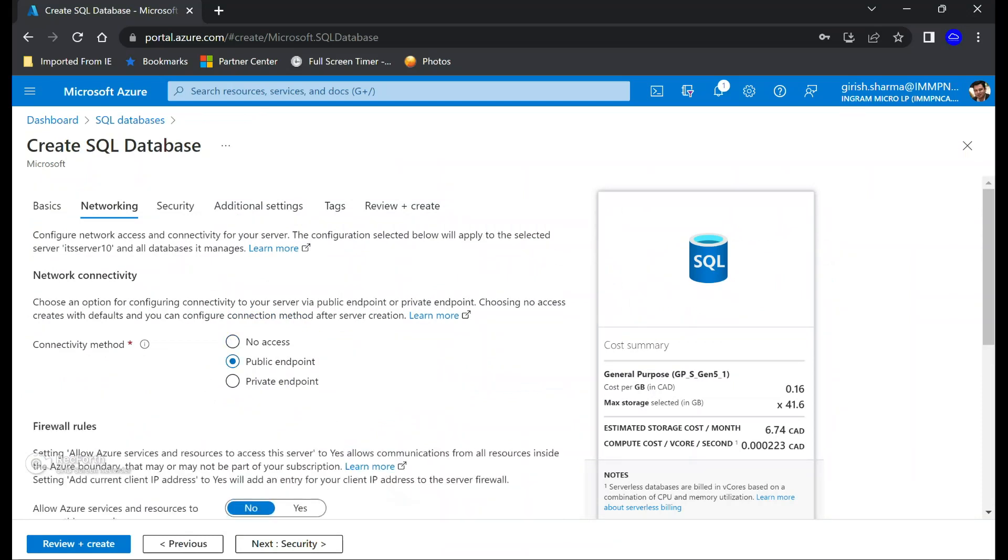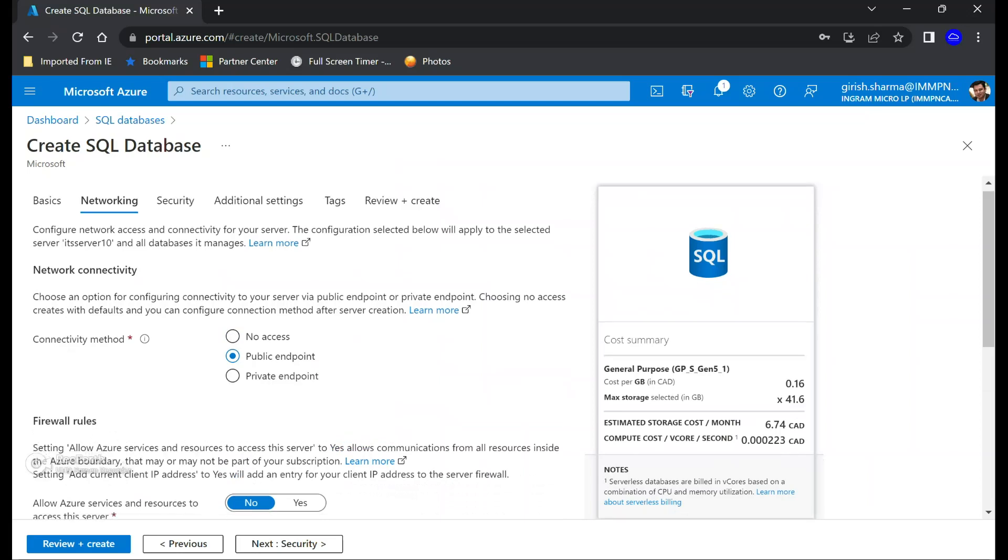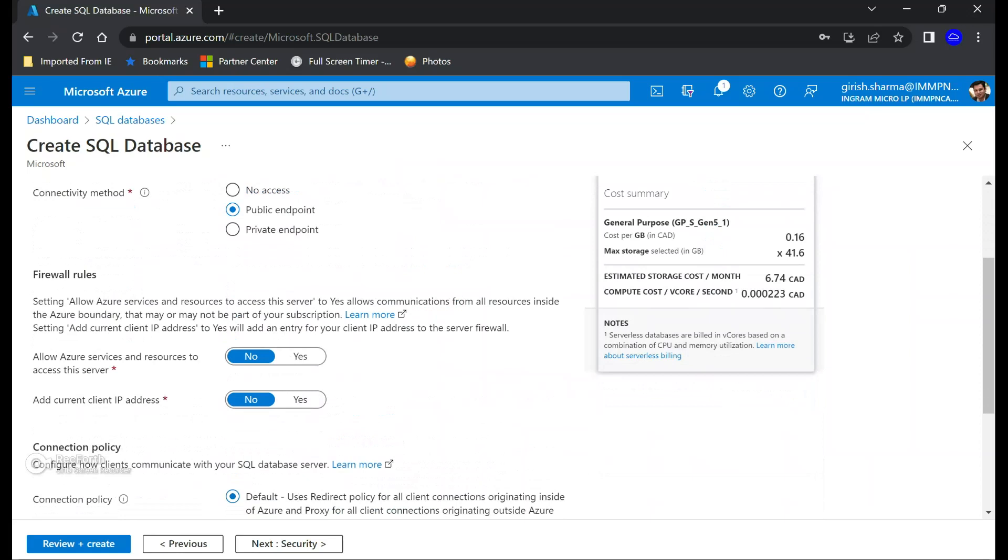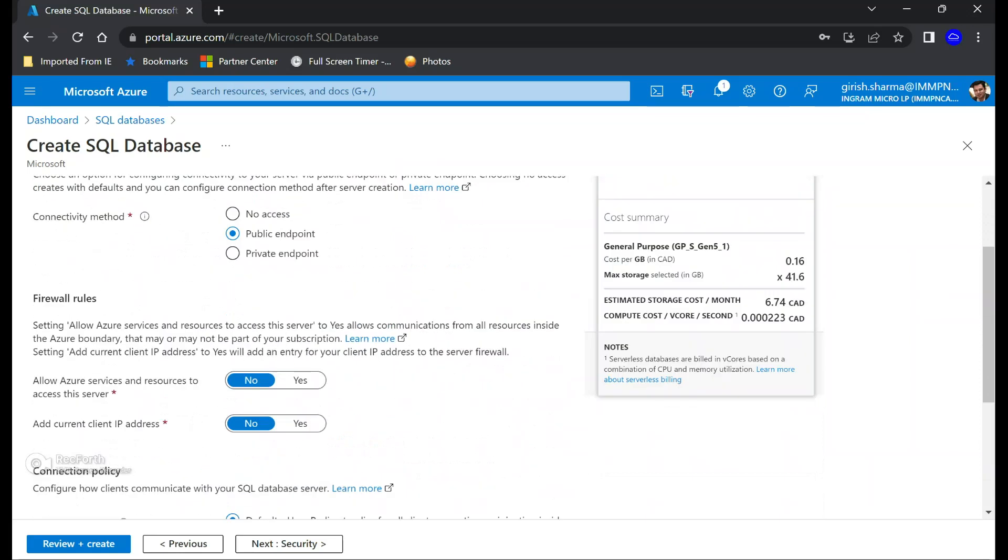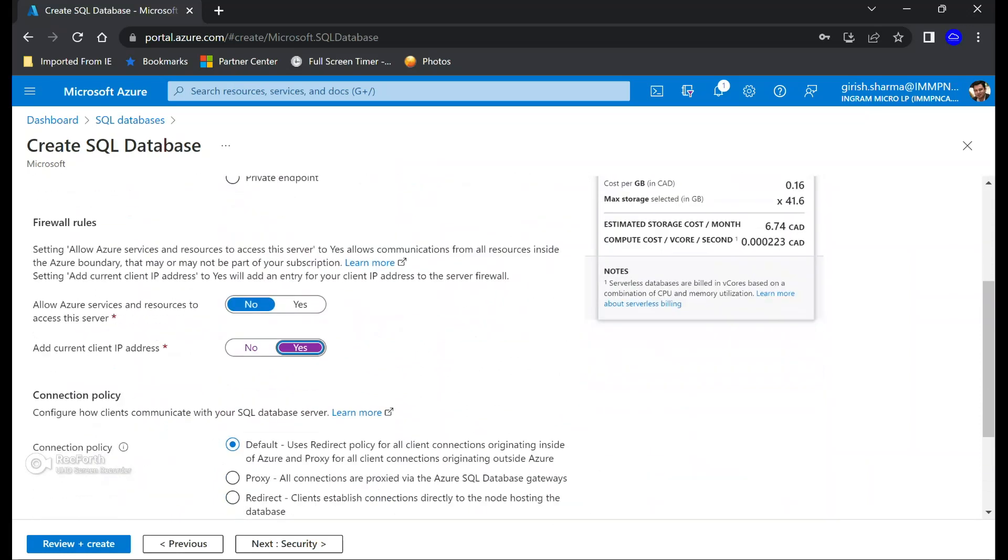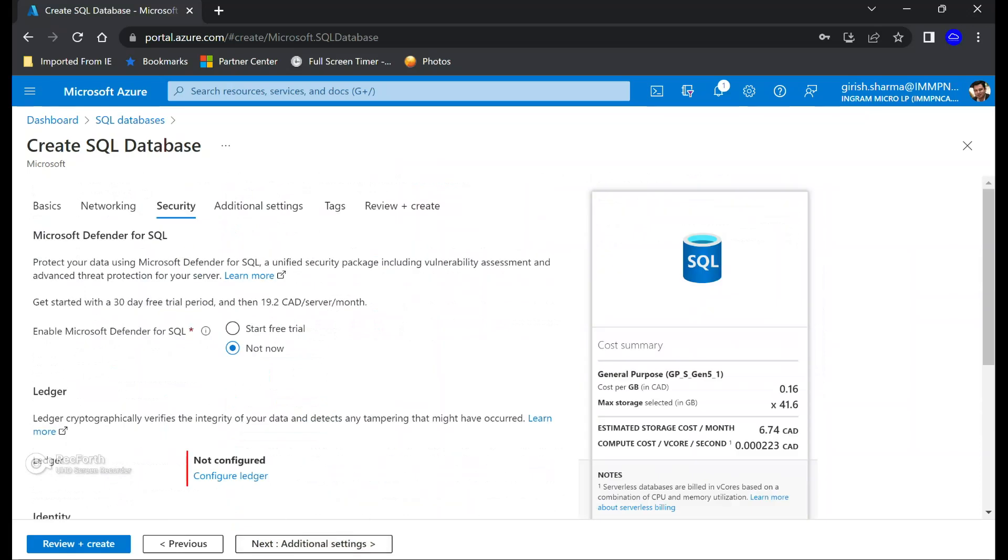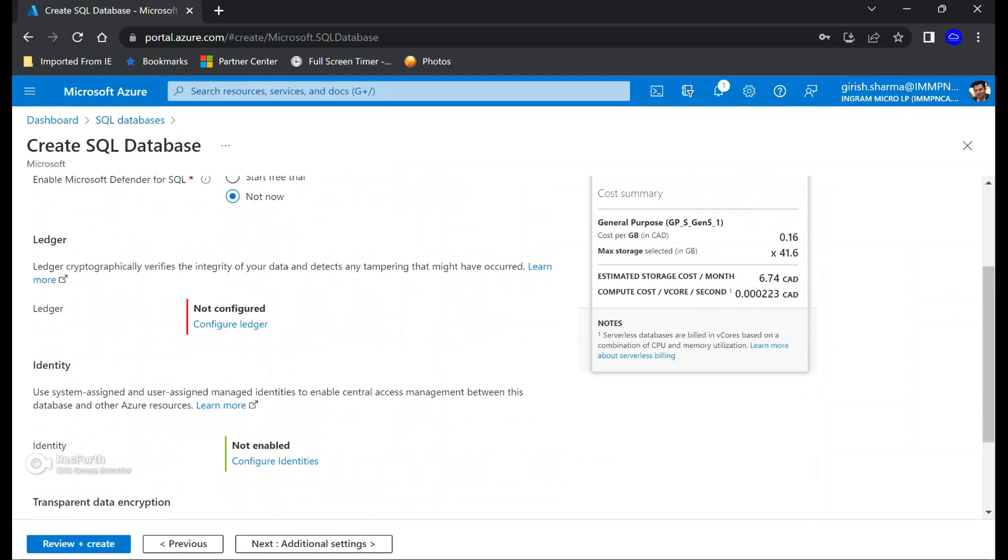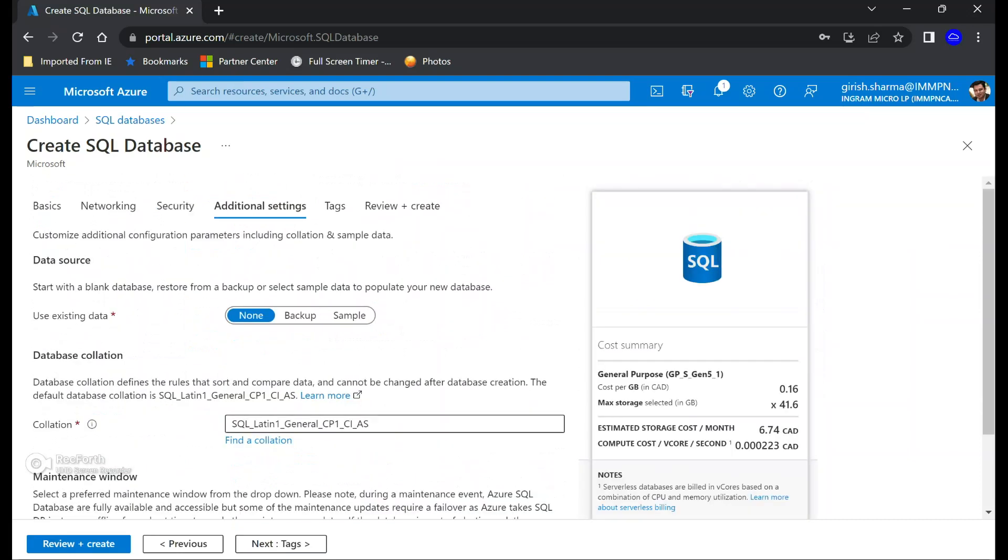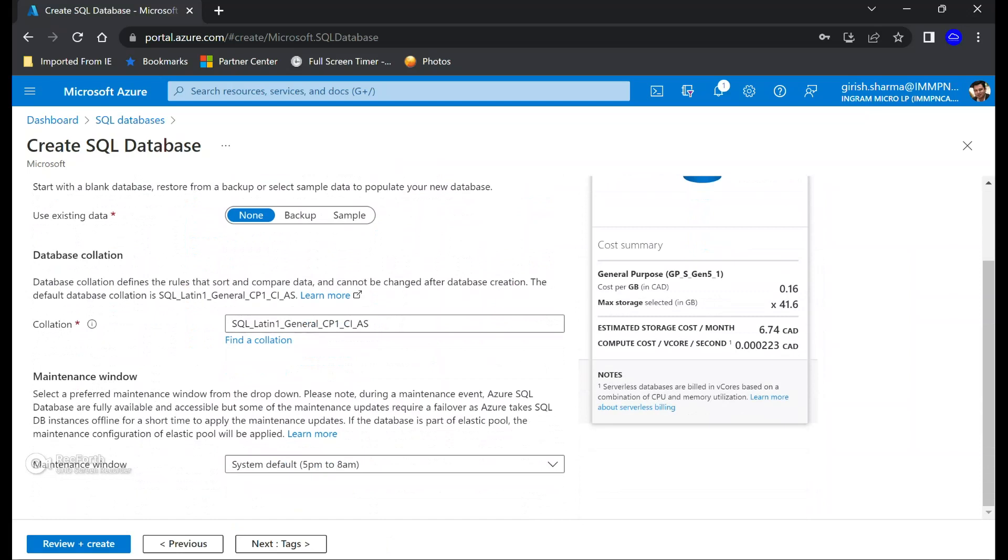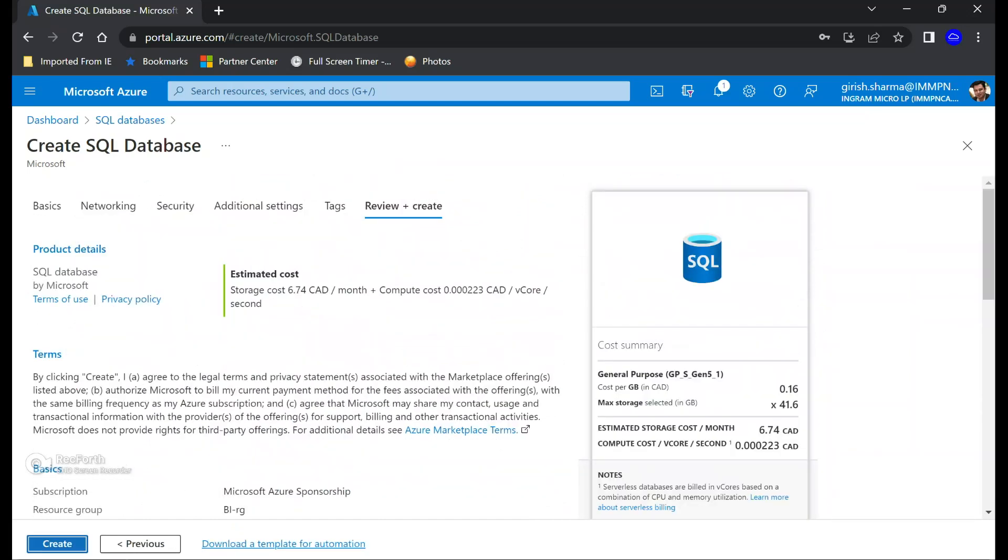For the connectivity method, I'm going to use public endpoint. By default, it is 100% blocked, but we're going to open the firewall to give access to the database. You can add your current client IP address, which we should do so that we are able to access the database. For security, we are not going to add any Microsoft Defender for SQL for now. Rest everything is default. Let's review and create.